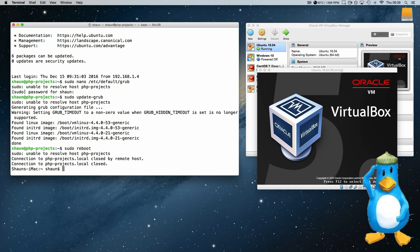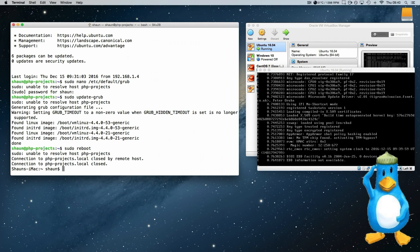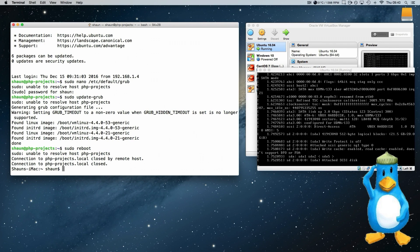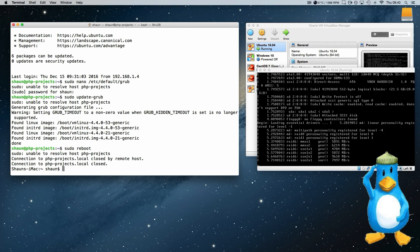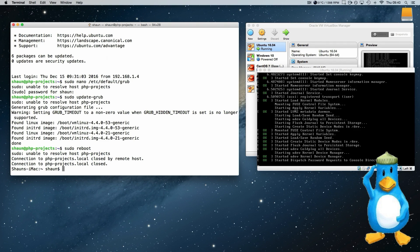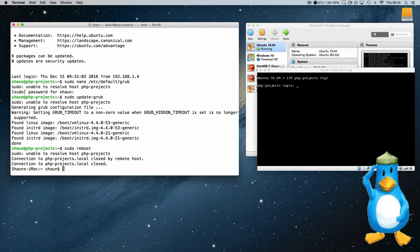And you can see the server rebooting. And there it goes. It's the text coming up. And we're in. And that's it. That's all you have to do.